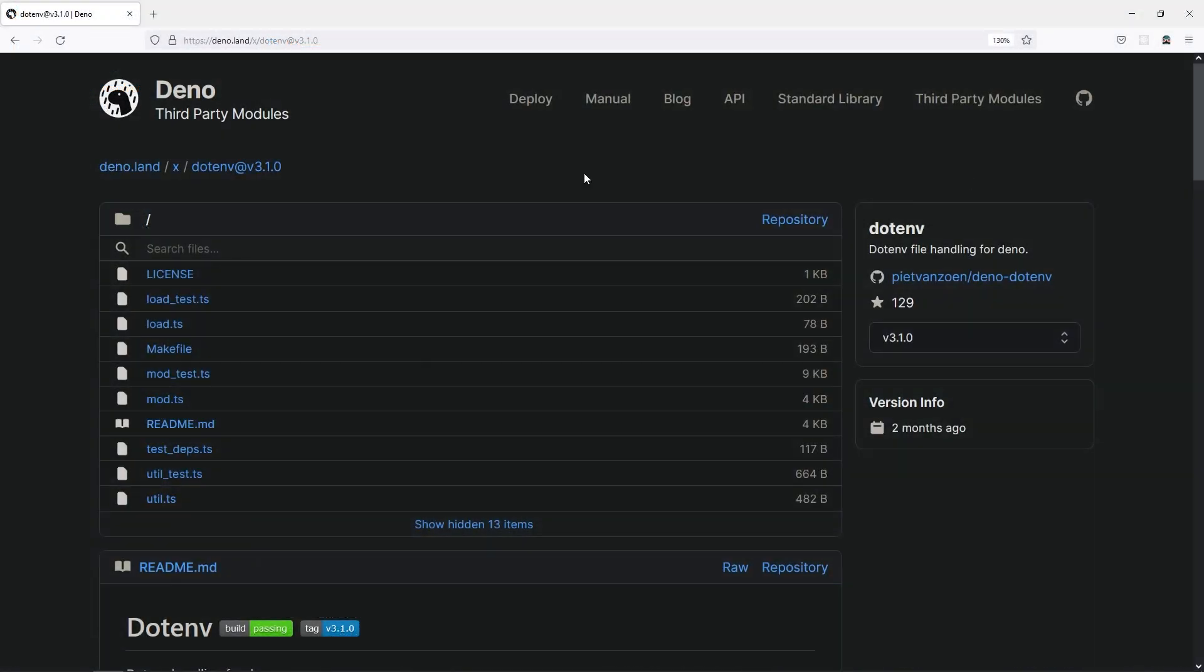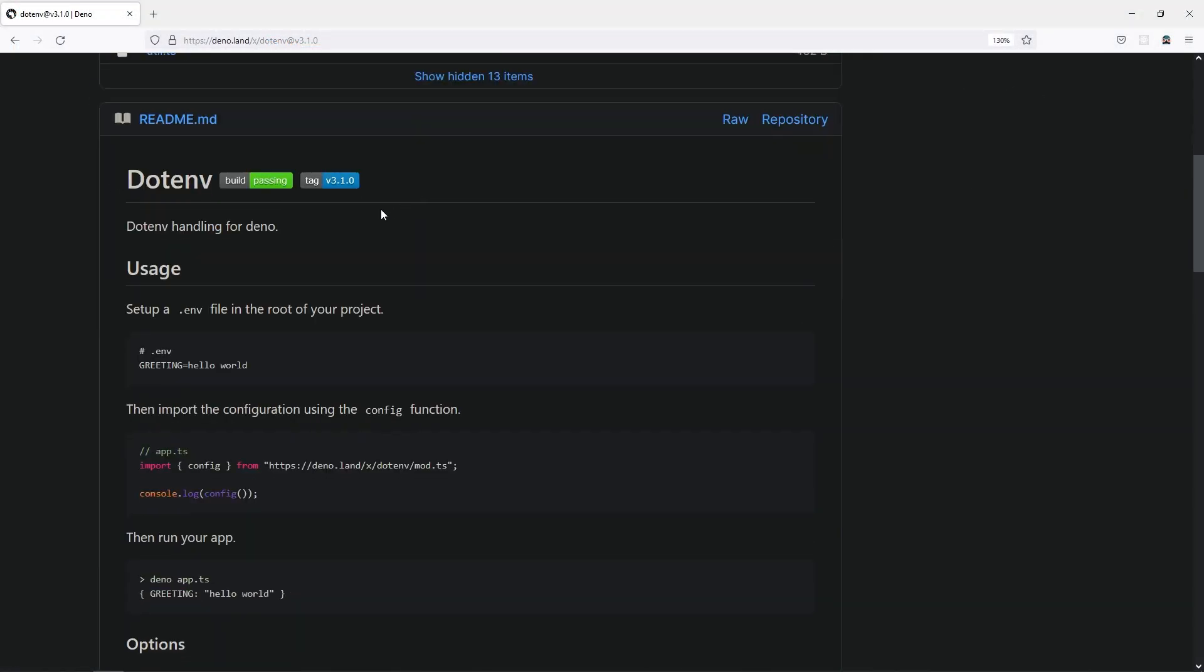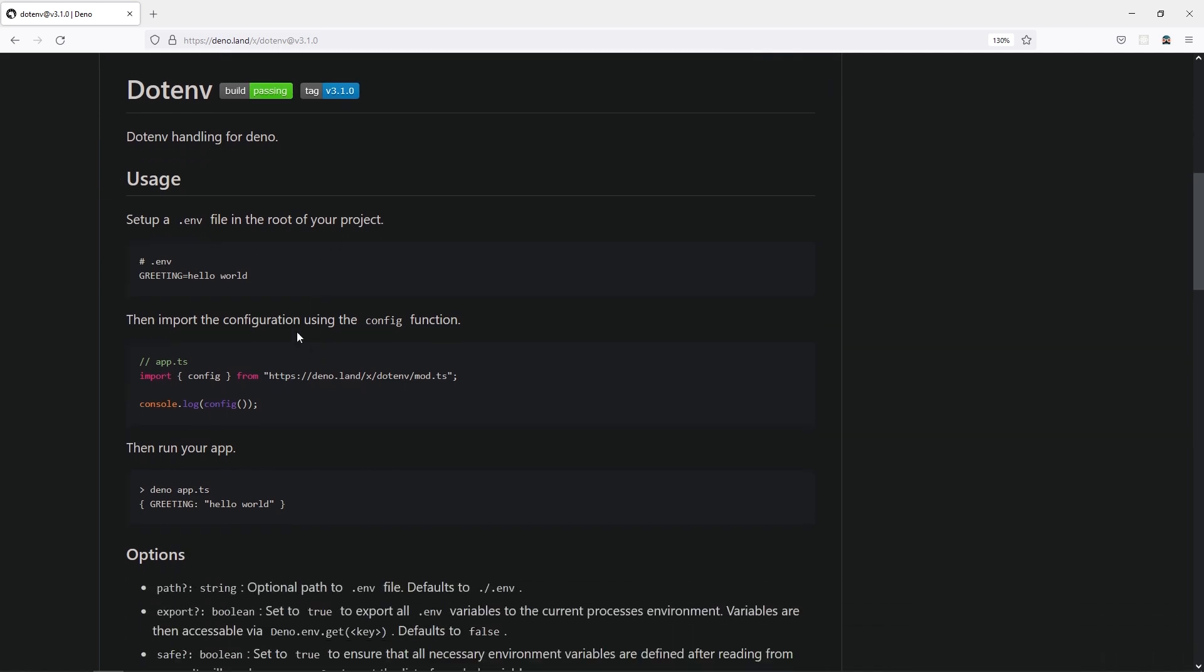What we are going to do is use the .env Deno package. So the whole idea of this package is that it allows you to get the configuration values from the .env file. All we need to do is just get this line and then call the config function.